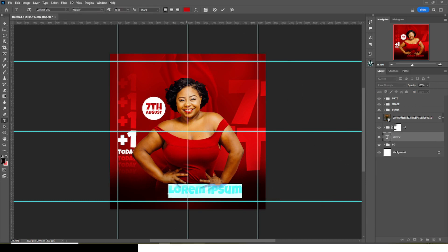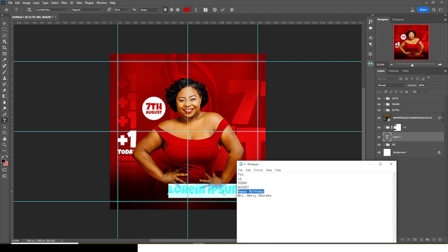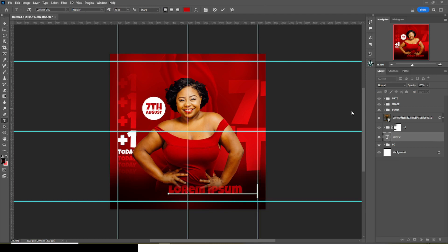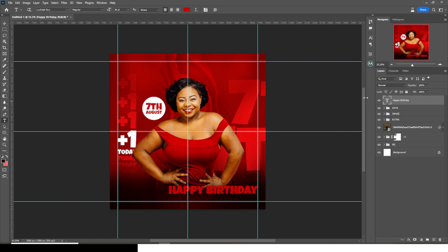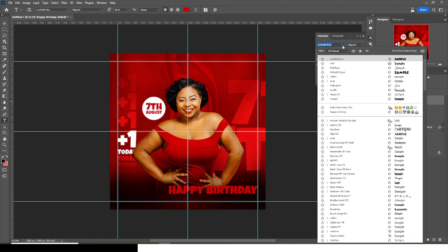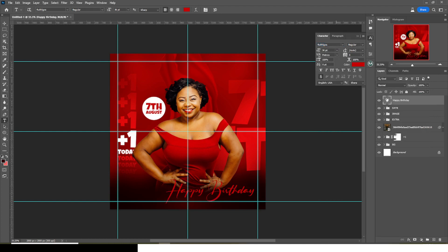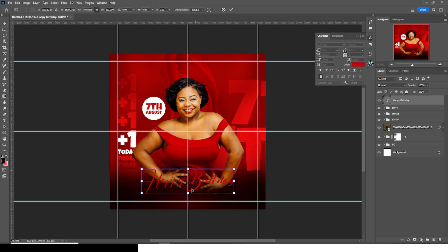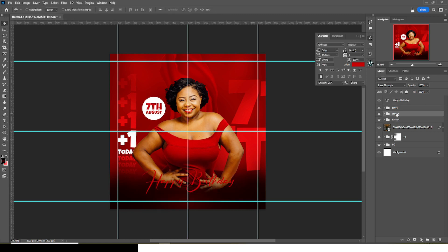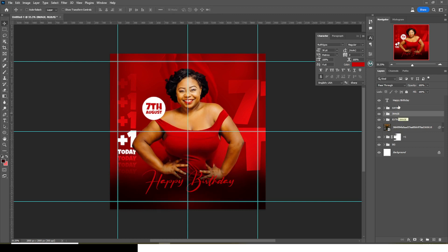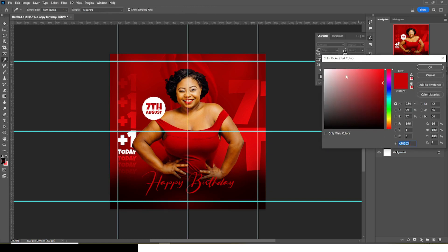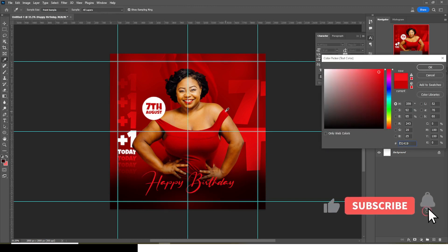Let's bring in our 'Happy Birthday' text. Come and pick 'Happy Birthday,' paste it there, and drag it all the way up. For the Happy Birthday text I'm going to use the font 'Ruth Legals.' Click on my Move tool and move it somewhere here. Ctrl+T — perhaps I'll move my image up, then barely move it down a bit.